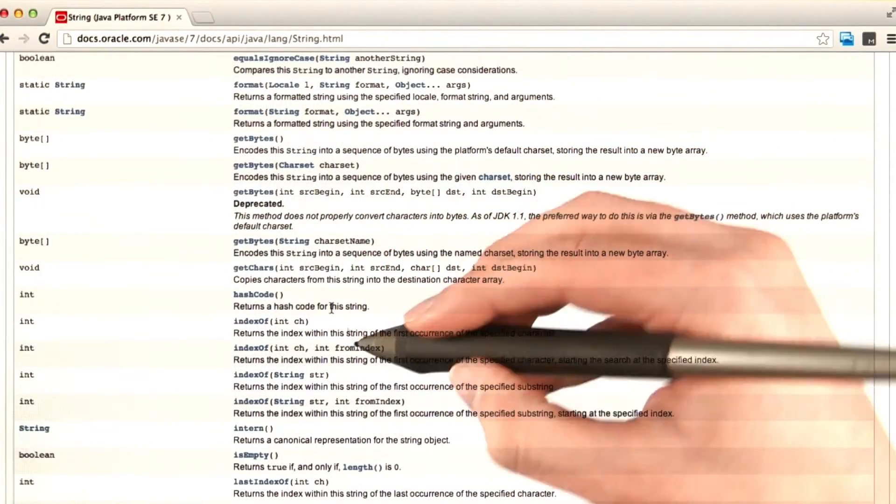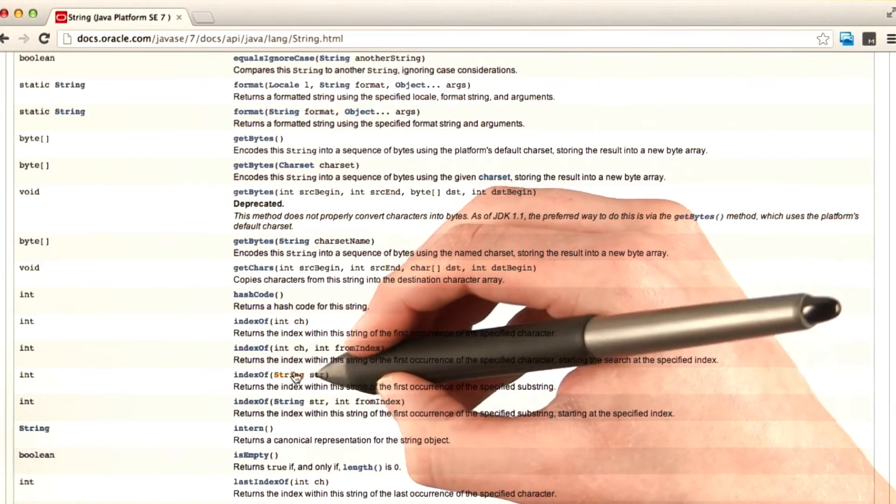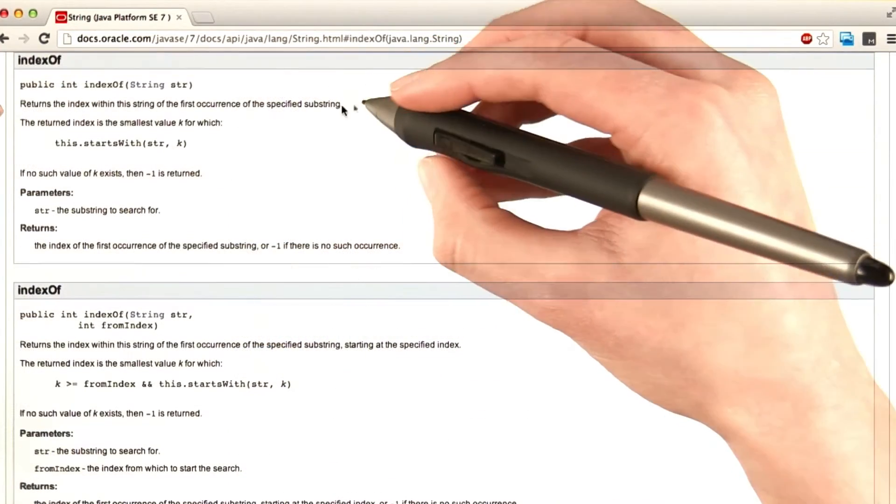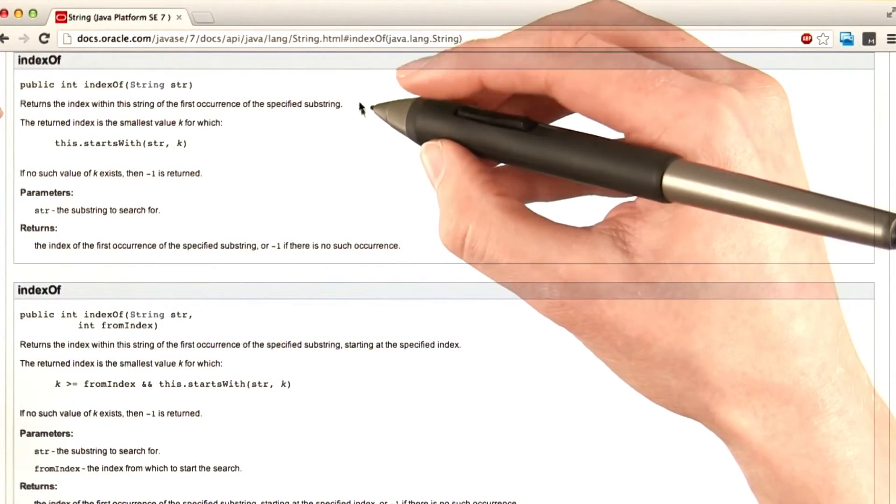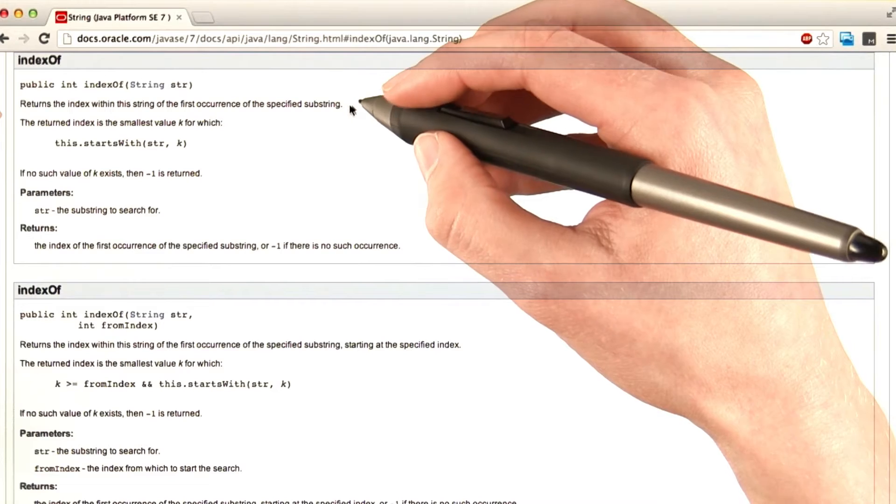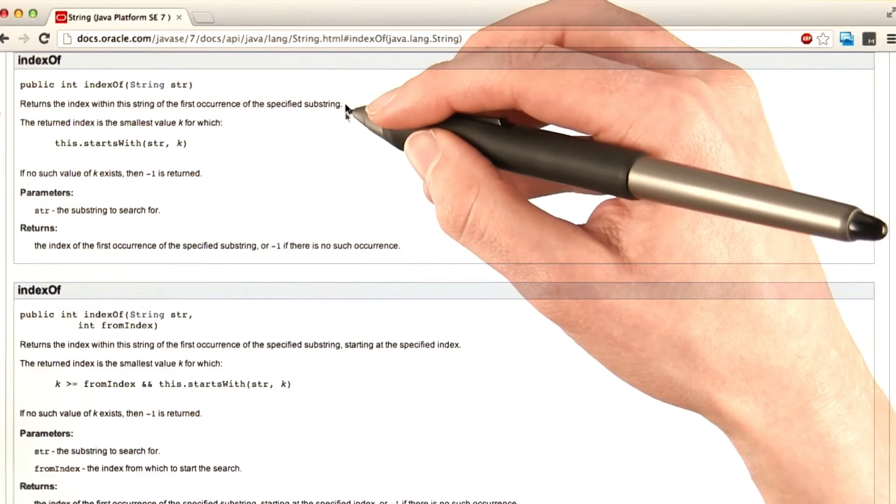Methods indexOf, and we're giving it a string. All right, returns the index within this string of the first occurrence of the specified substring.